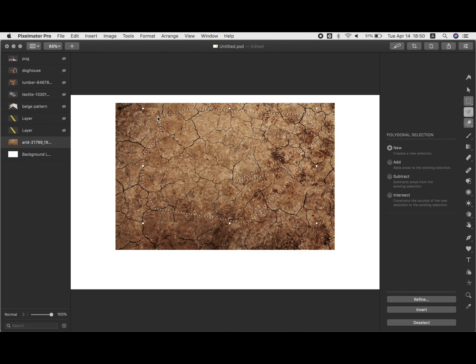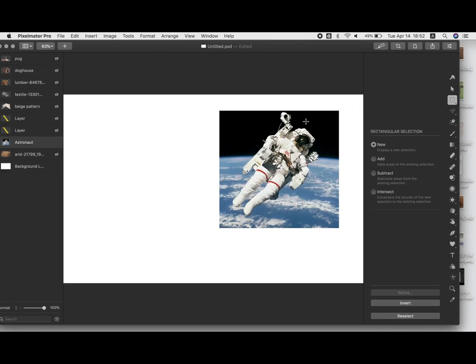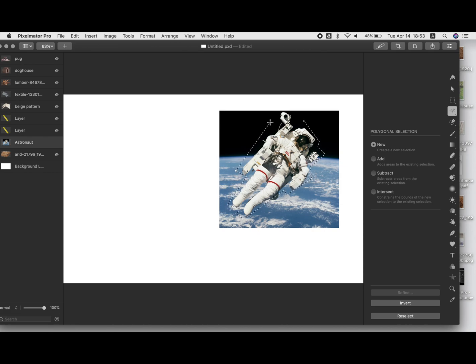So of course, if I had this astronaut, normally I would probably want to go in and erase it or do a really clean selection. But actually using the polygonal lasso can look kind of cool in a artsy stylized way when you're doing collages like this.